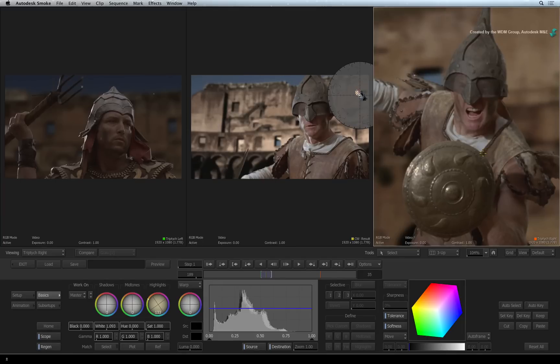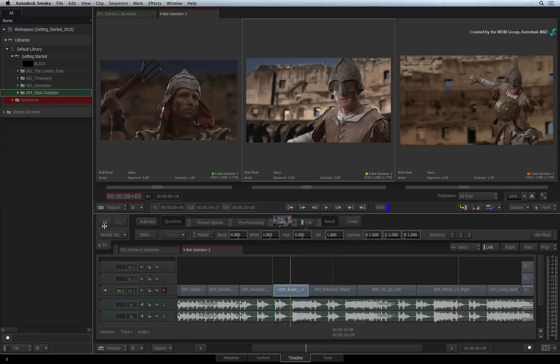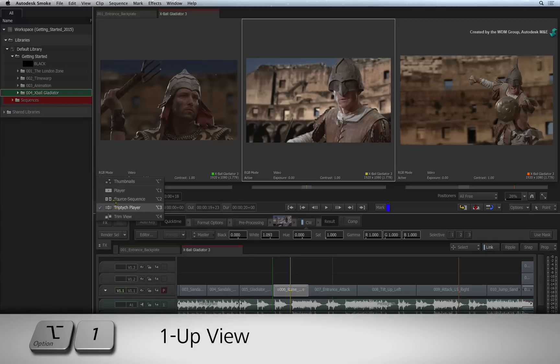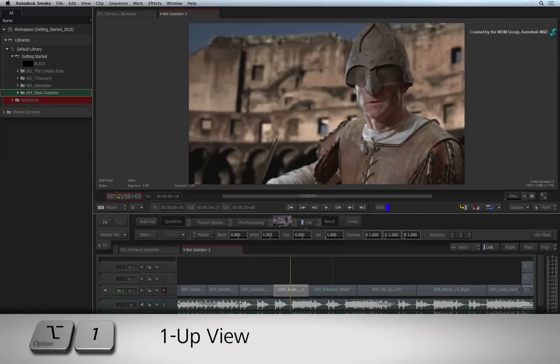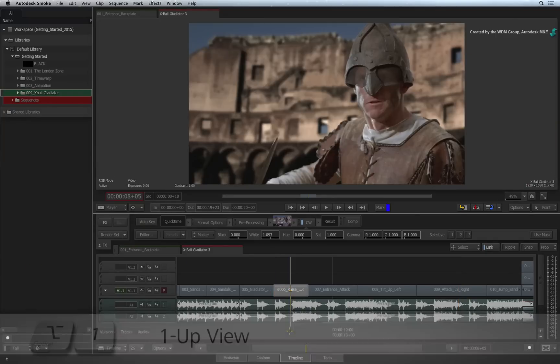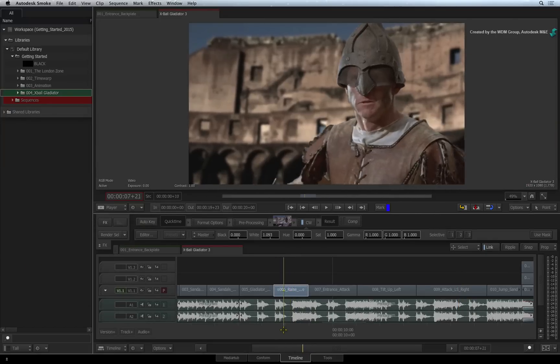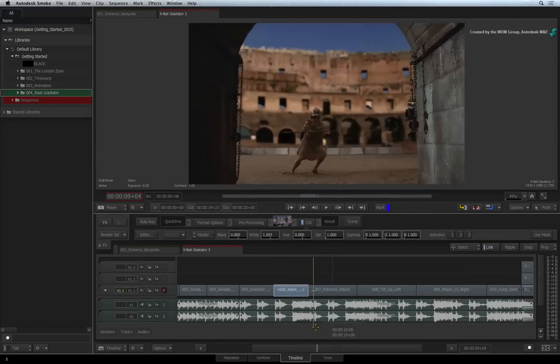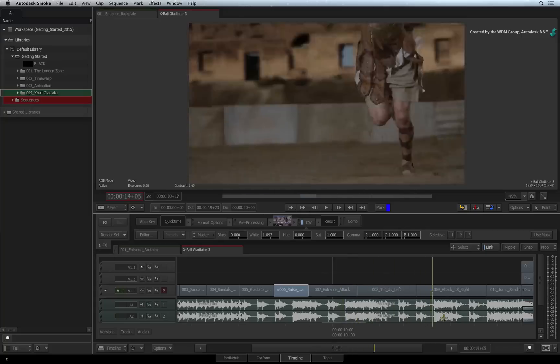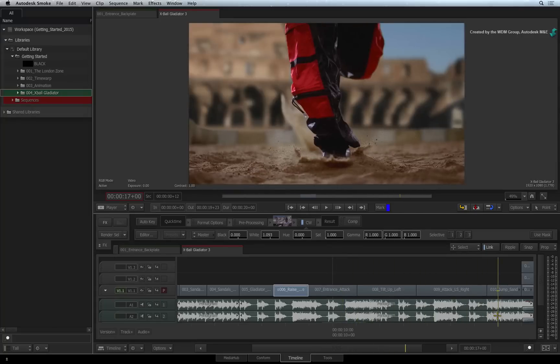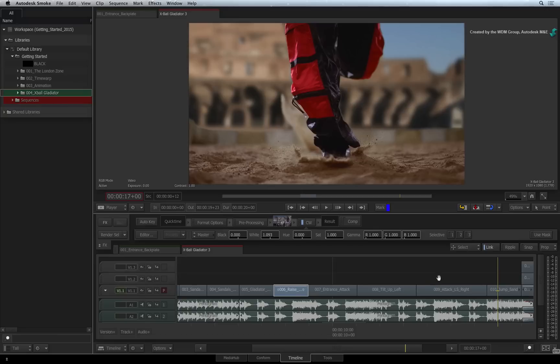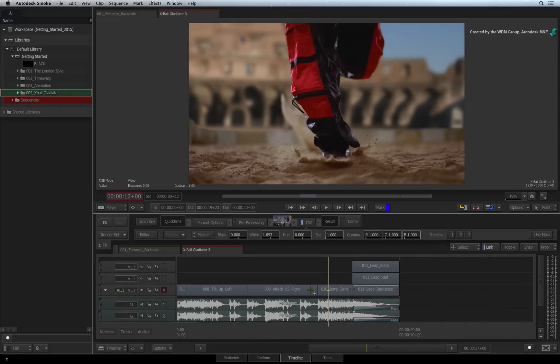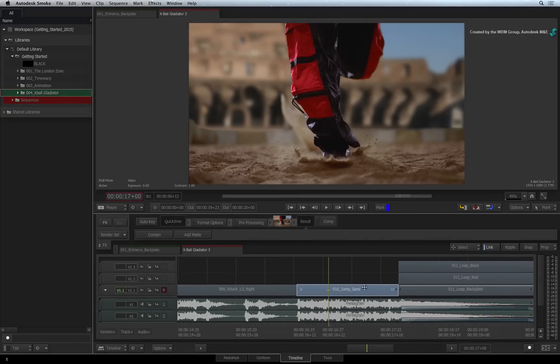I'll exit the editor and switch back to the standard viewer. The final workflow example is selective color correction. I'll go to the shot in the sequence where we have some legs running towards the camera. Let's say for instance that you've been asked to change the color pads on the trousers.